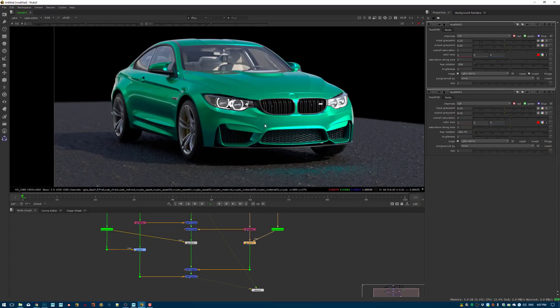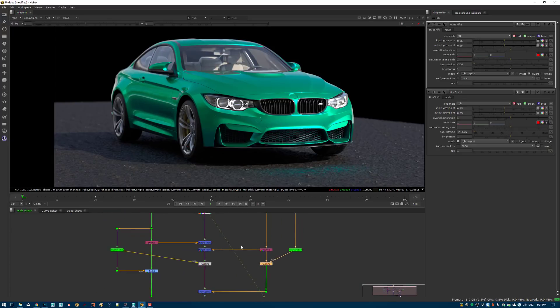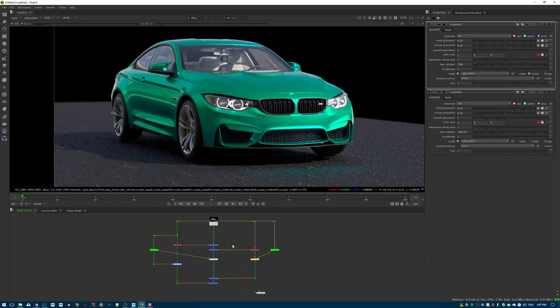That completes this episode — covering how to get crypto mattes working in your render package and how to render them out from your software. If you have any questions about this workflow, please comment below. If you liked this video, give it a thumbs up, I appreciate the support on Patreon, and don't forget to subscribe. See you in the next episode!